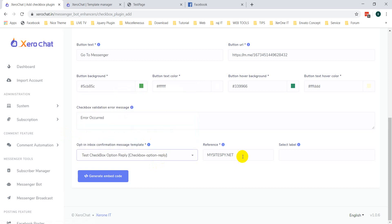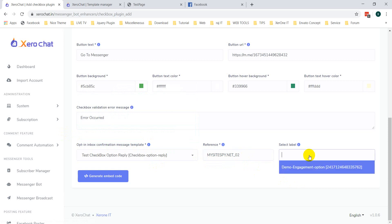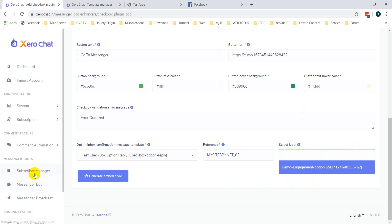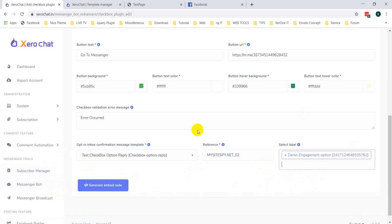Now, selecting a template — this is a test checkbox template. The reference is by default the domain name, but you can change it to anything; it just needs to be unique. This is the label, so if anybody clicks on your checkbox plugin and you want to add a label to segment your list, you can select a label. You can create labels from the Subscriber Manager. Now click generate embed code.